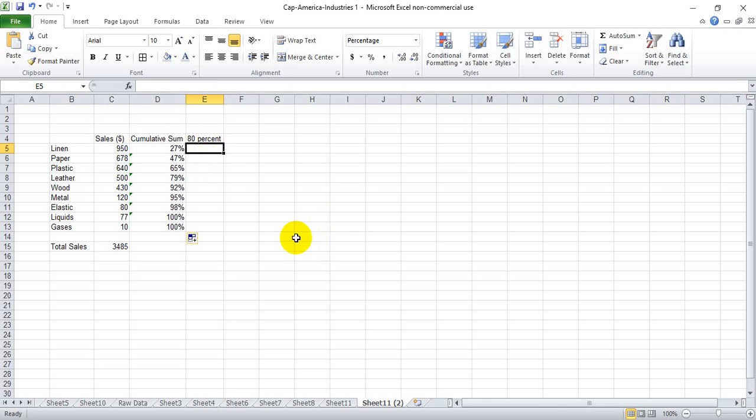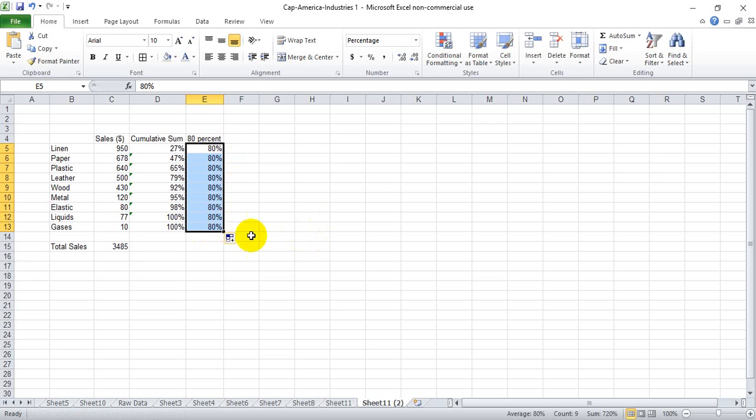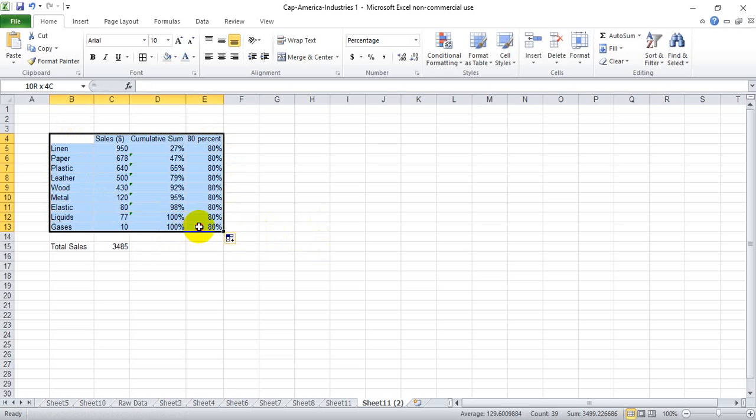Then for visual purposes you want to put 80% as a straight line, or will become a straight line when we put it in the graph. We simply put 80% down the entire row alongside the cumulative sum.